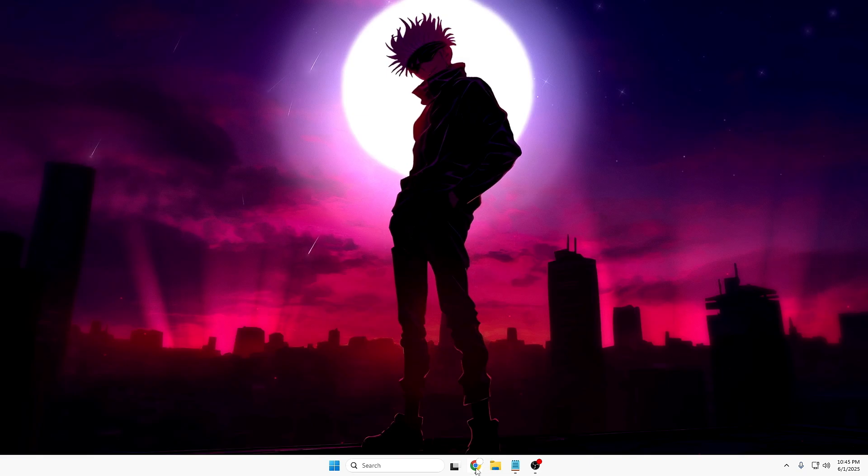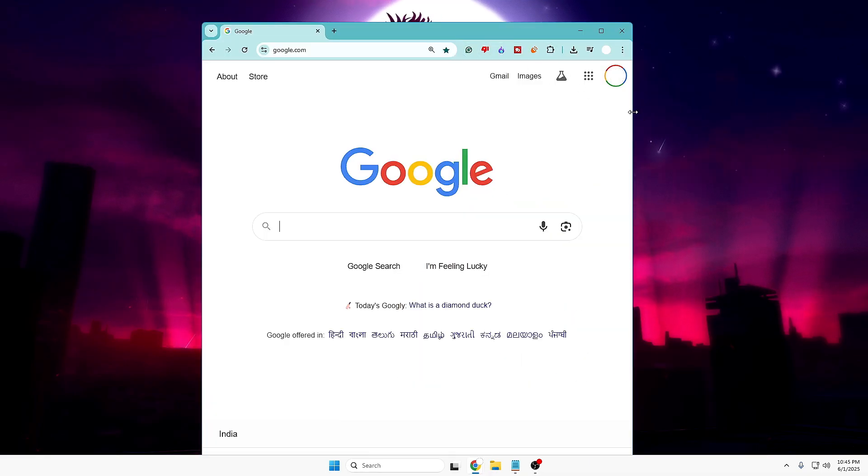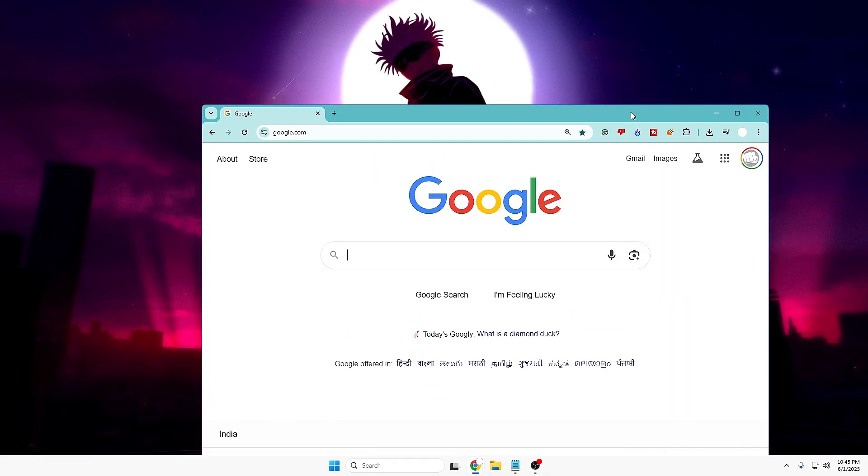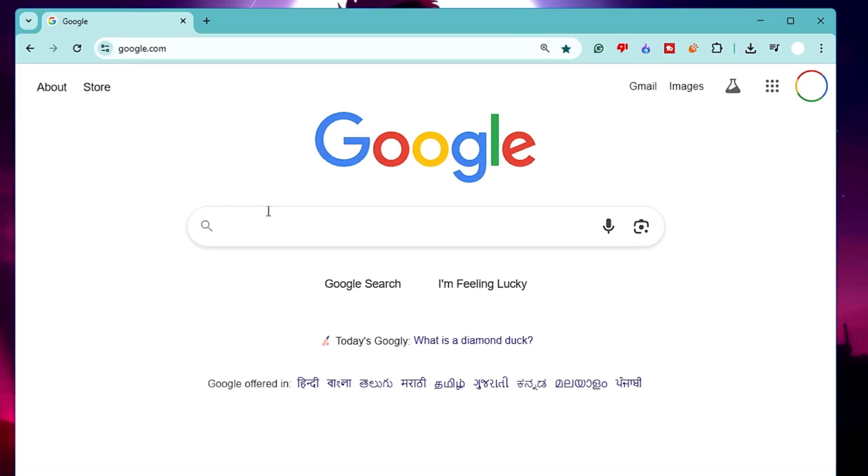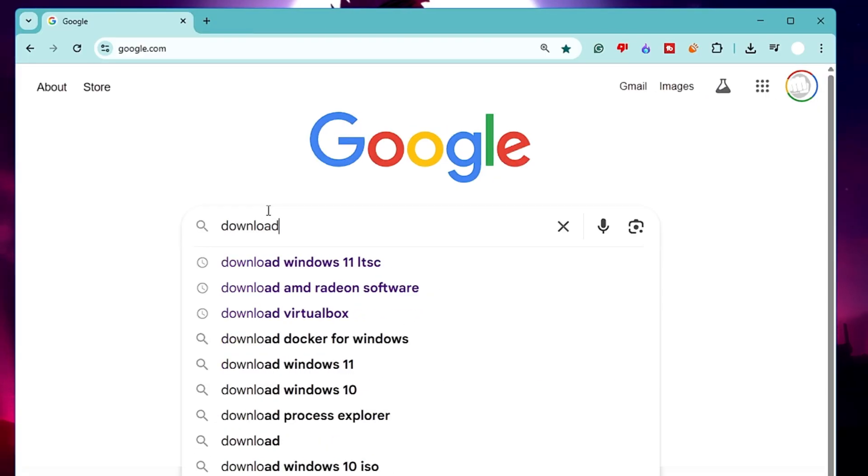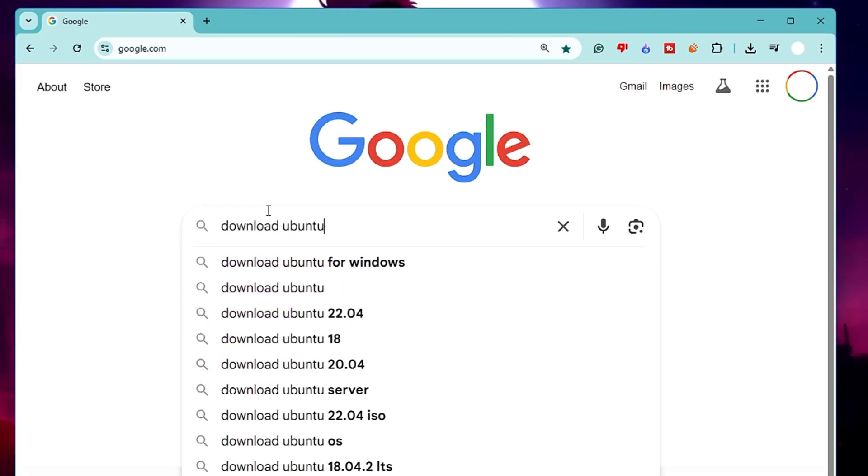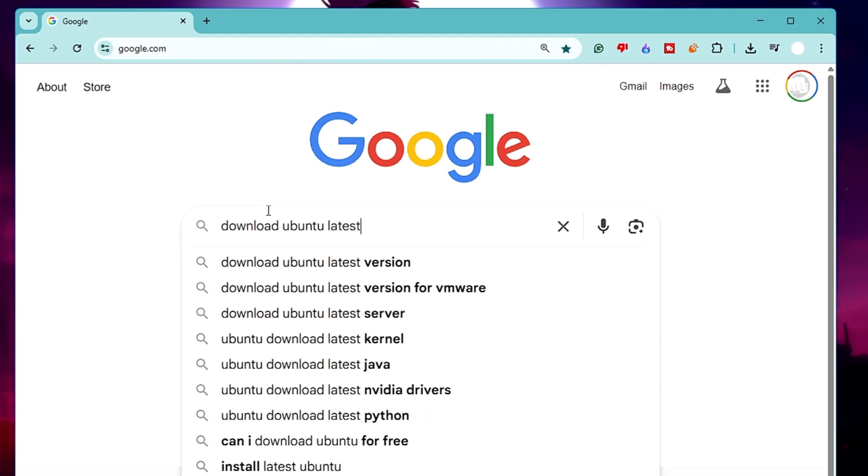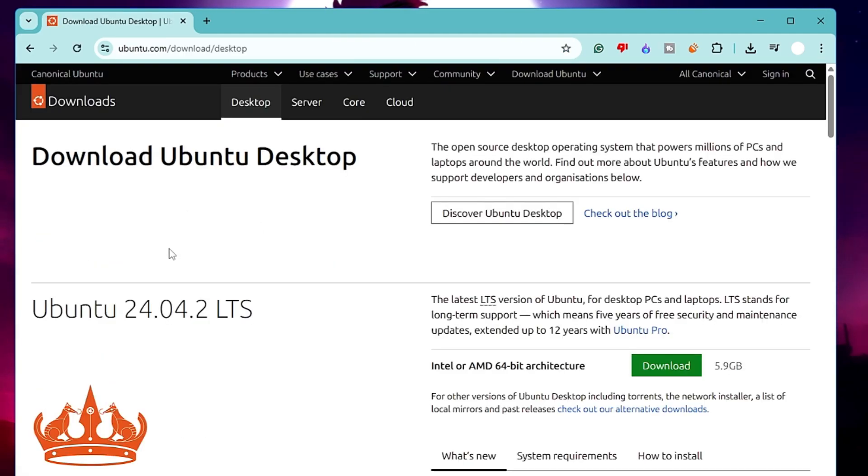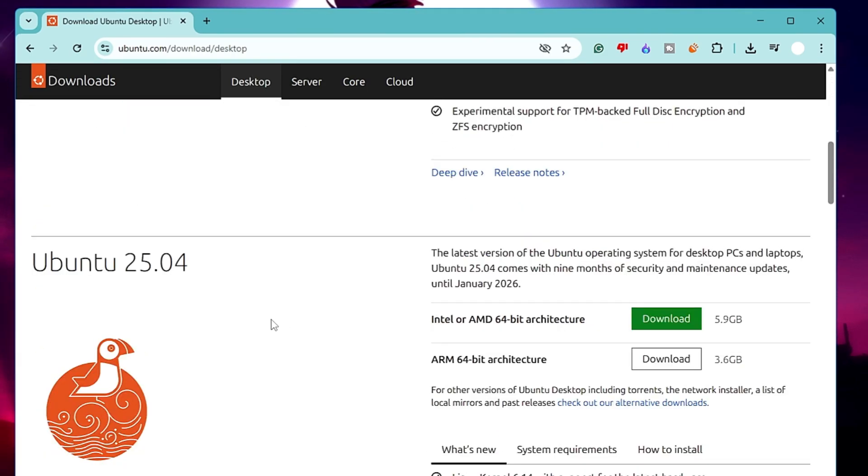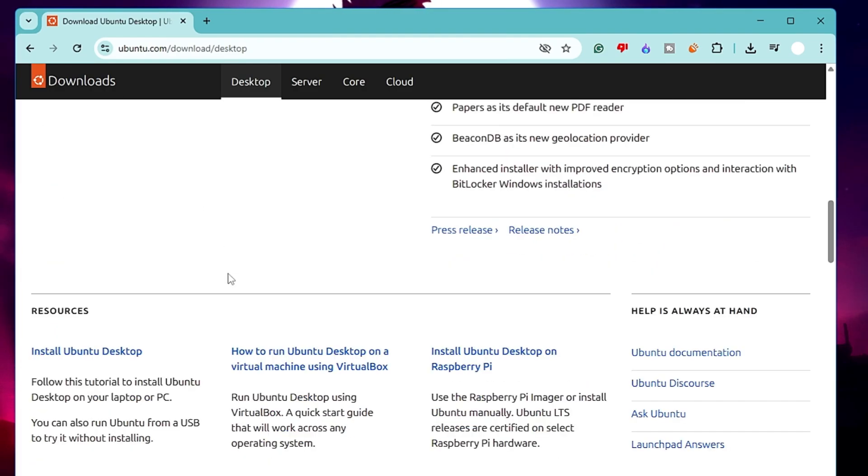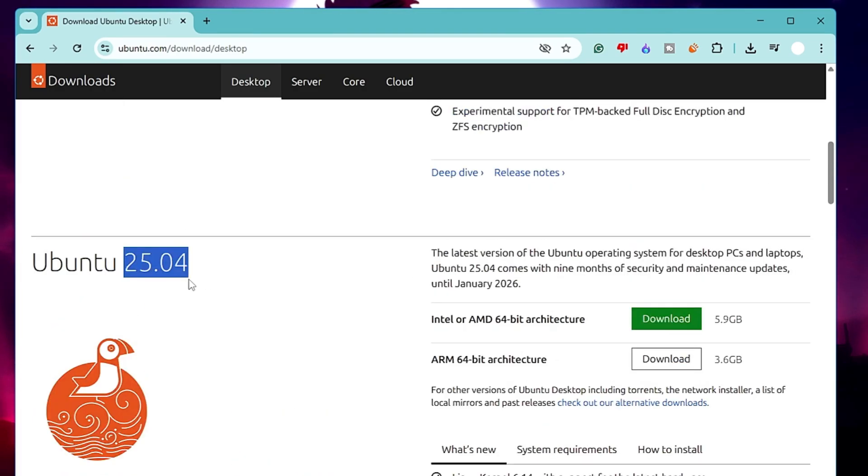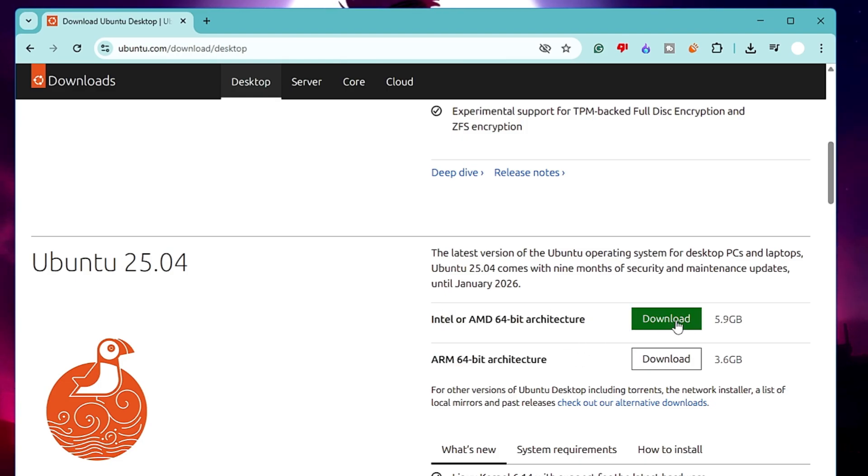Once you have enabled virtualization, bring up any browser. Now we have to download the Ubuntu ISO. Search for Ubuntu or download Ubuntu latest. Click on the first link, ubuntu.com download Ubuntu. You'll see the previous version 24.04. Scroll down and look for the latest one, Ubuntu 25.04. On the right hand side, click on Intel or AMD 64-bit architecture. It's around 5.9 gigabytes.